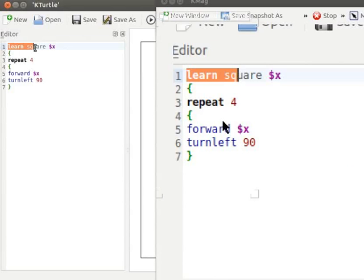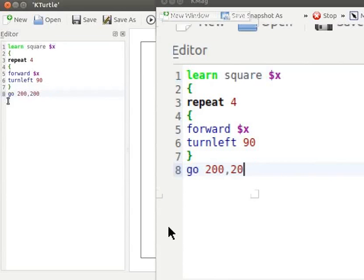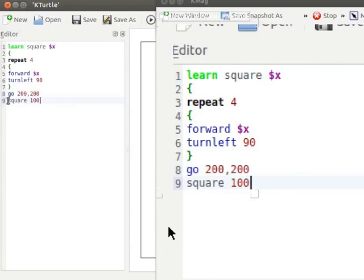Let me add few more lines here. Let us type Go 200 comma 200 square 100. Using the command square 100, turtle draws a square of dimension 100.